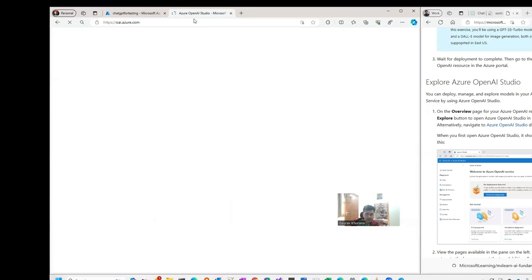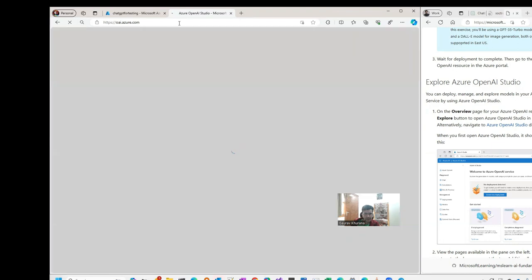These are the details about the resource, but for using it we will go to the Studio because Studio makes it easier to use in a no-code way. openai.azure.com is the link for the Studio.